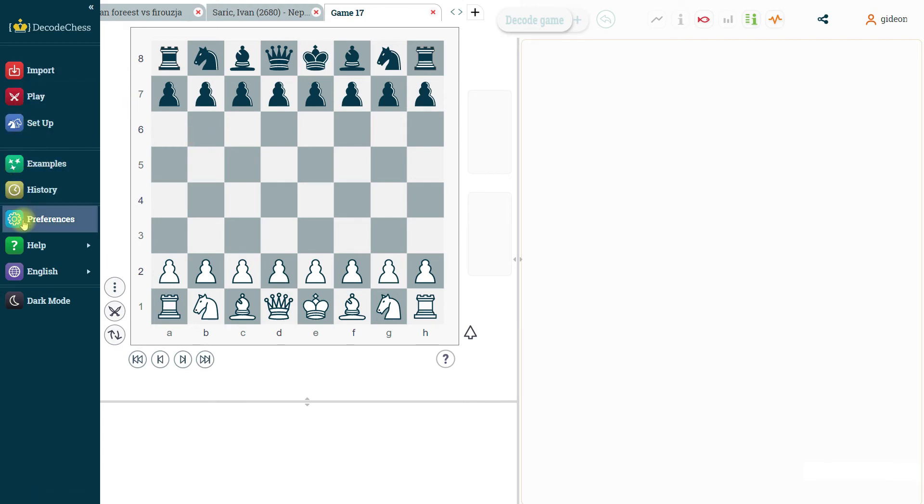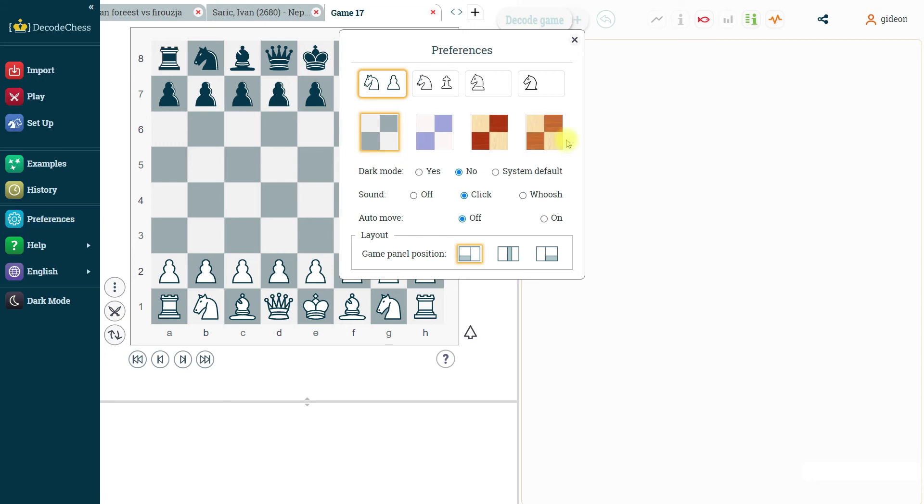One thing that we have also slightly improved is the preferences menu. So if you open the preferences menu, you will notice a new option, which is called layout. And this allows you to play with the PGN area, the part that actually stores the moves that were played in the game.